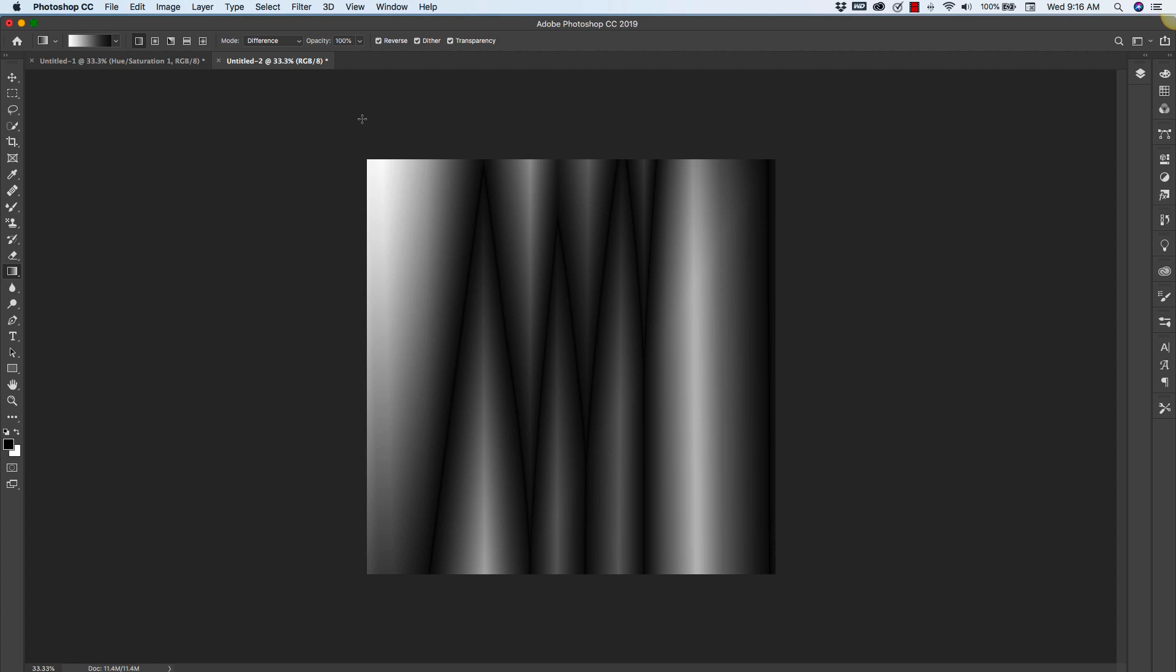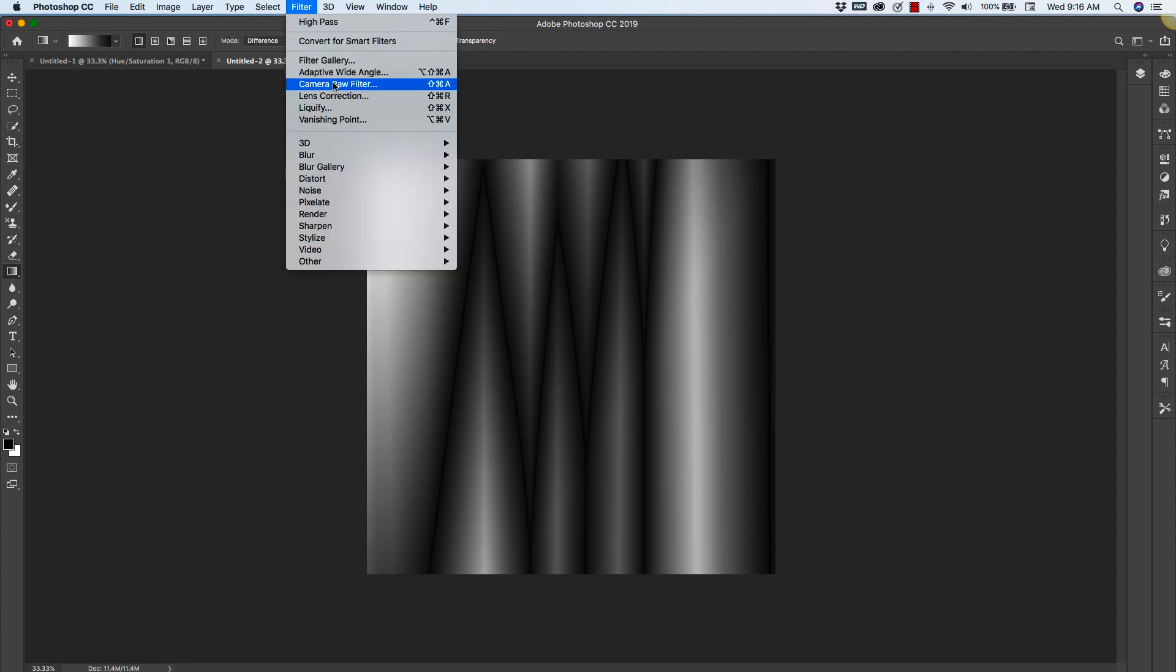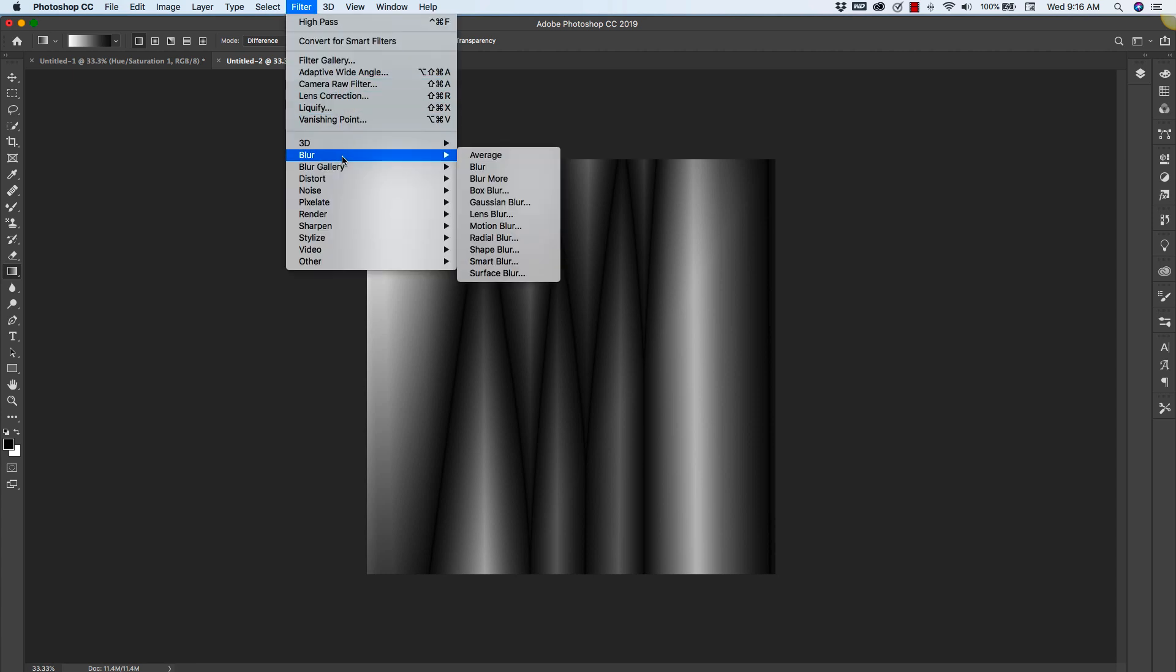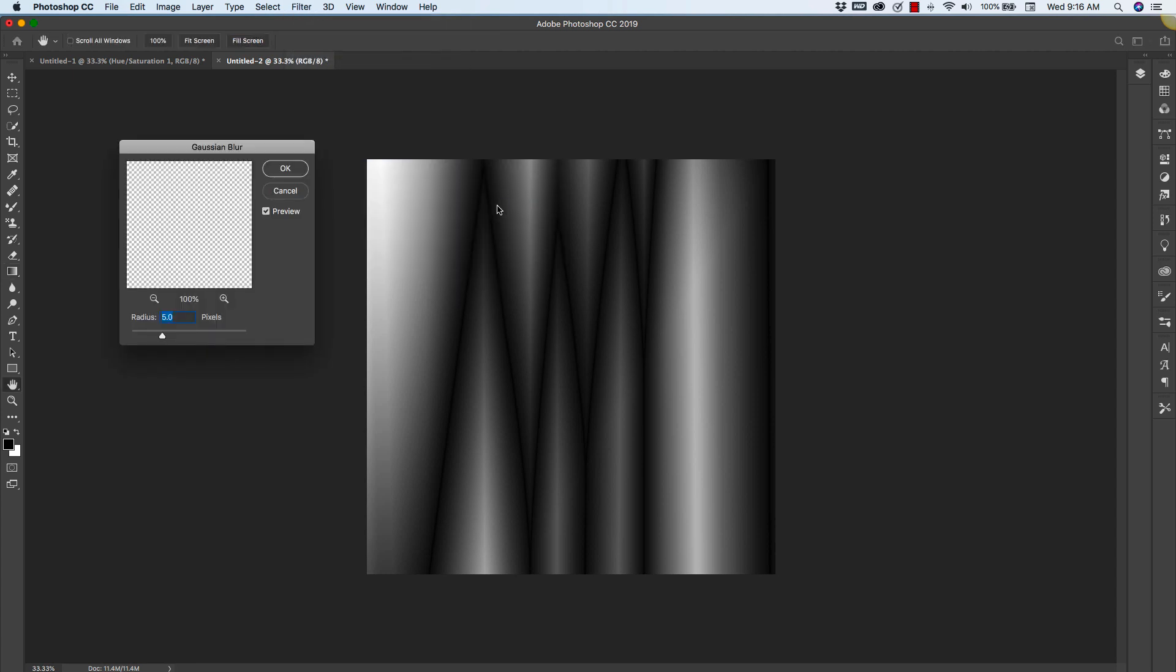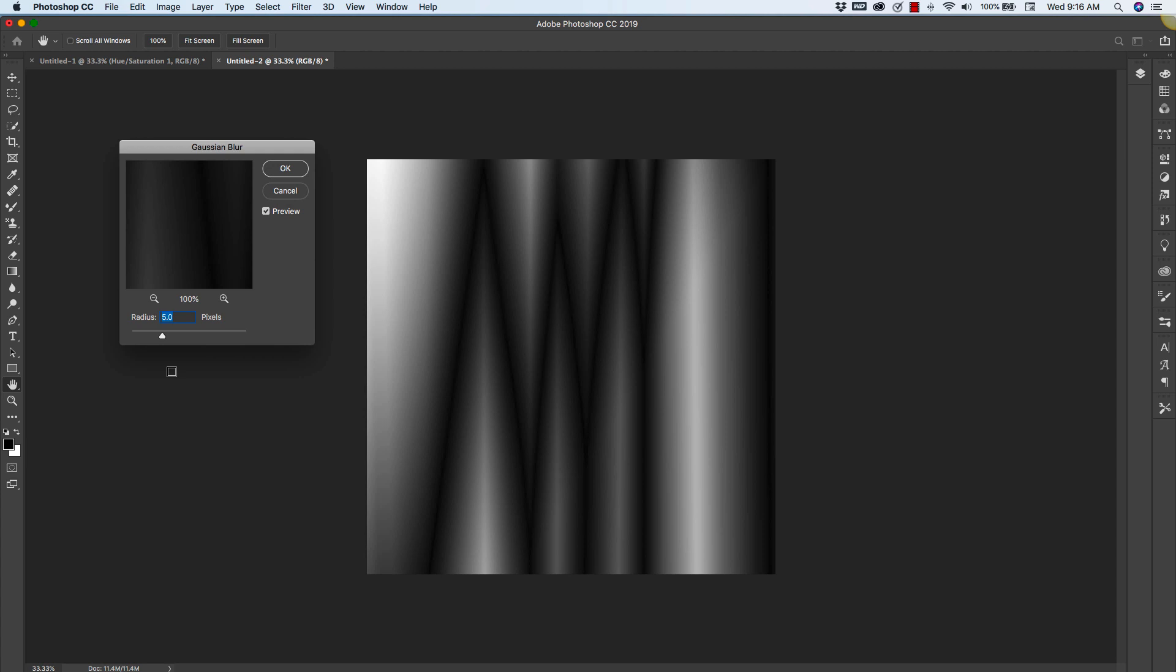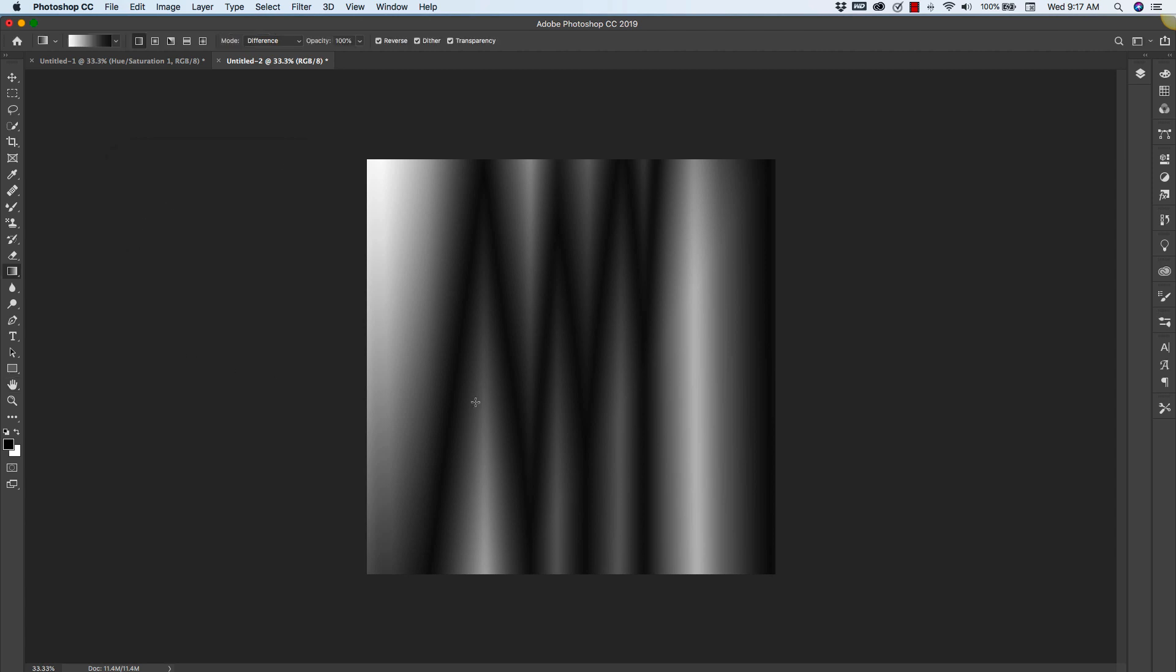And with this set we're going to go into Filter, Blur, Gaussian Blur and we're going to set the blur pretty high up to let's say about 10.